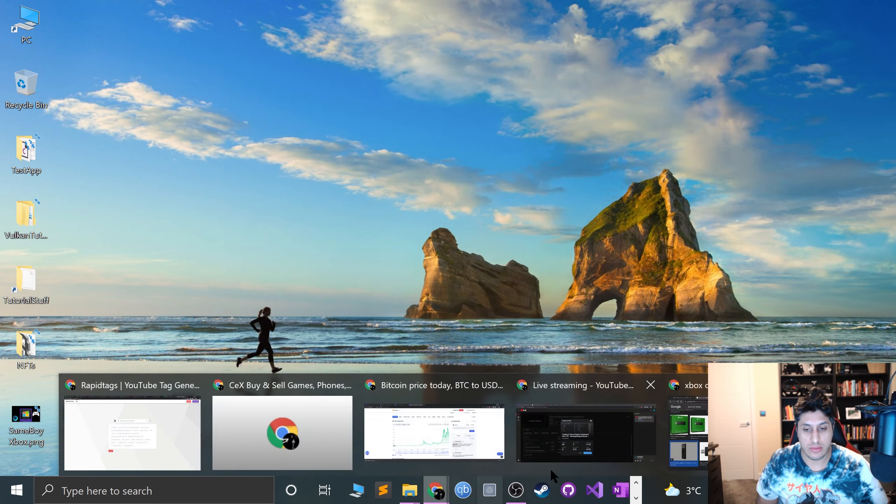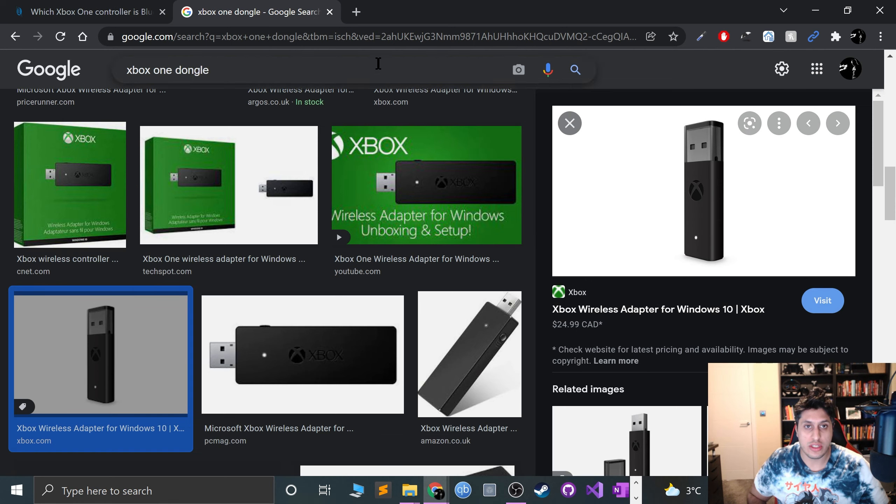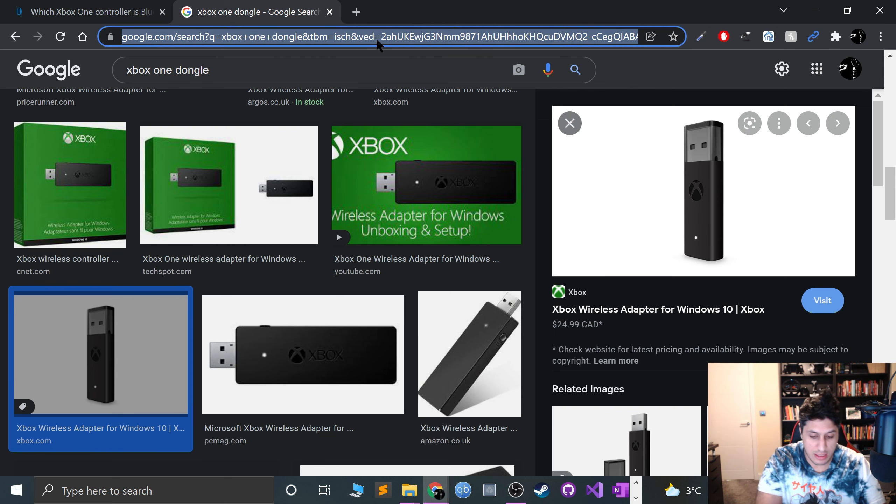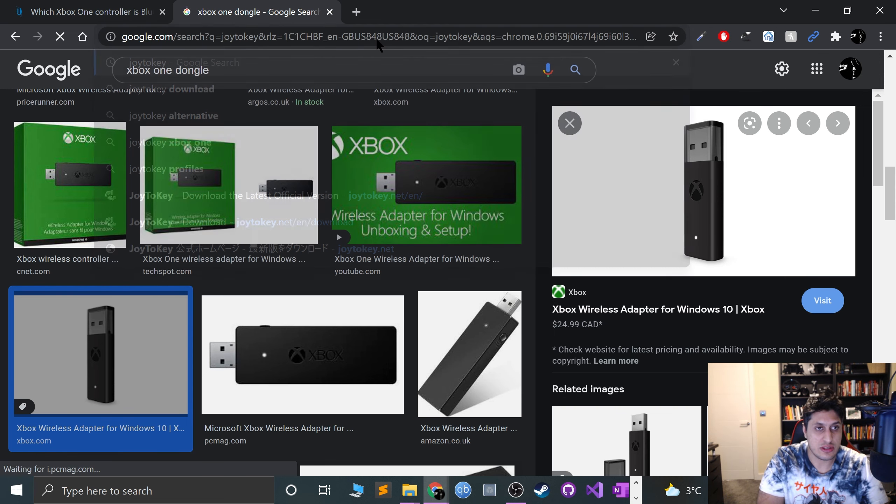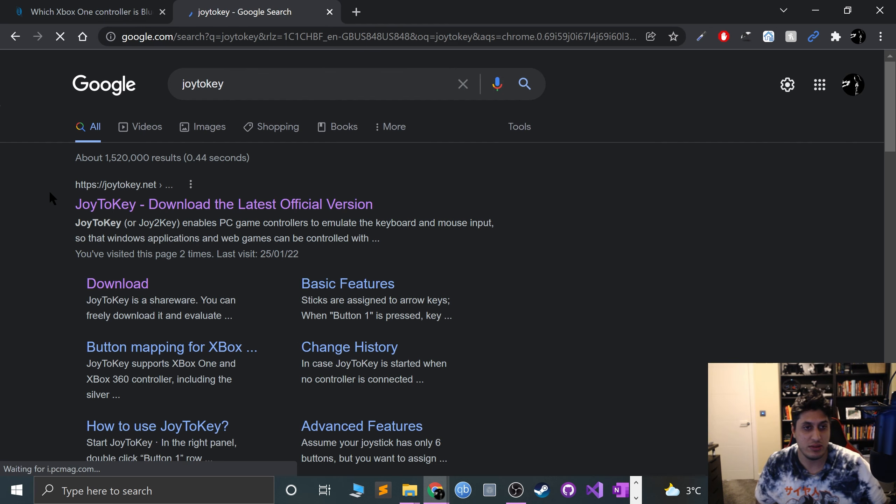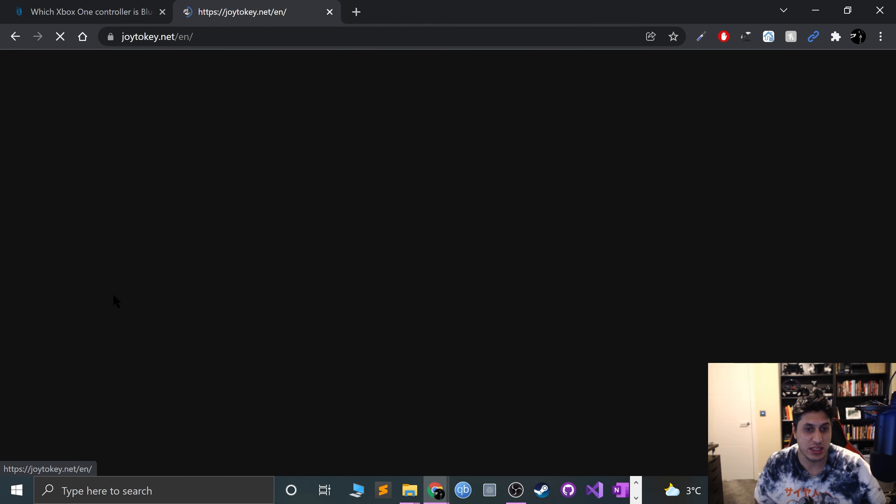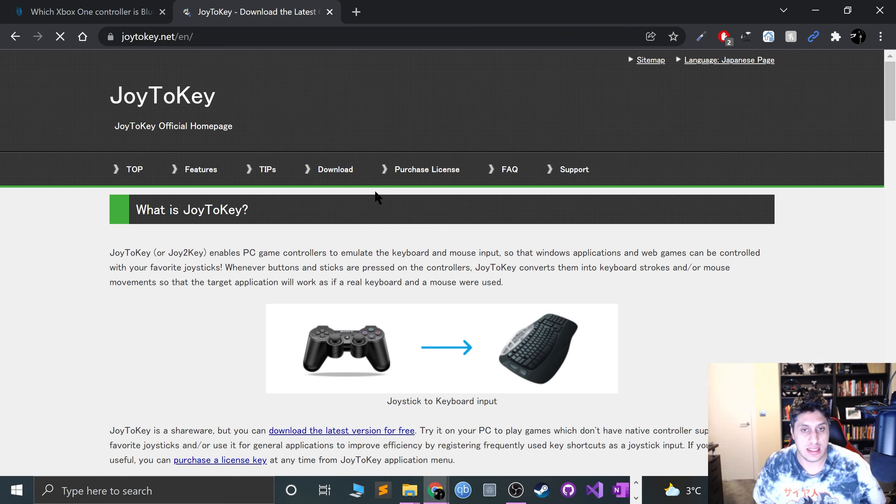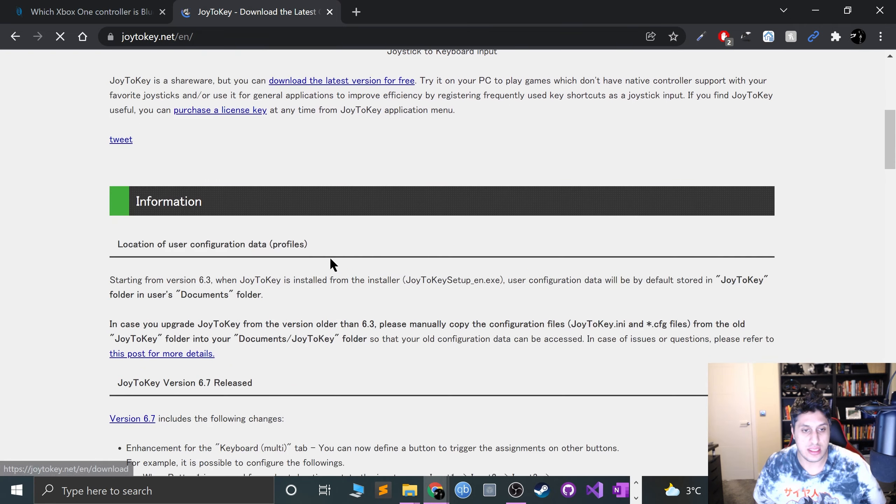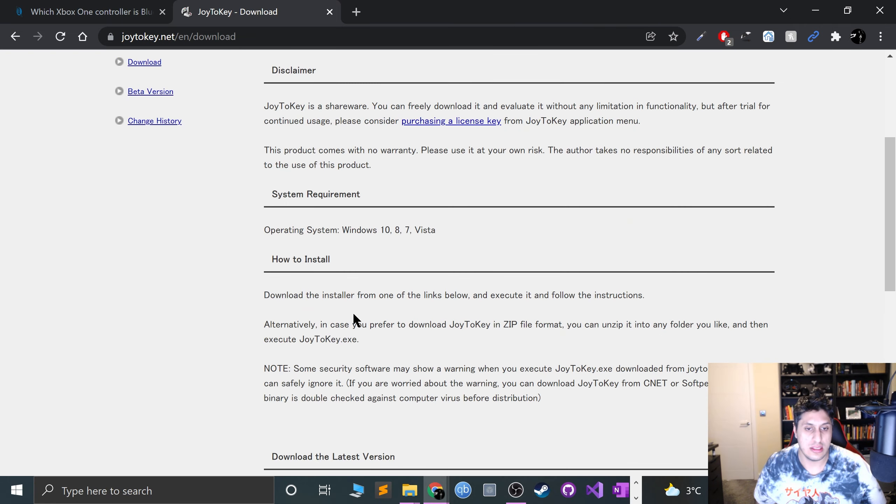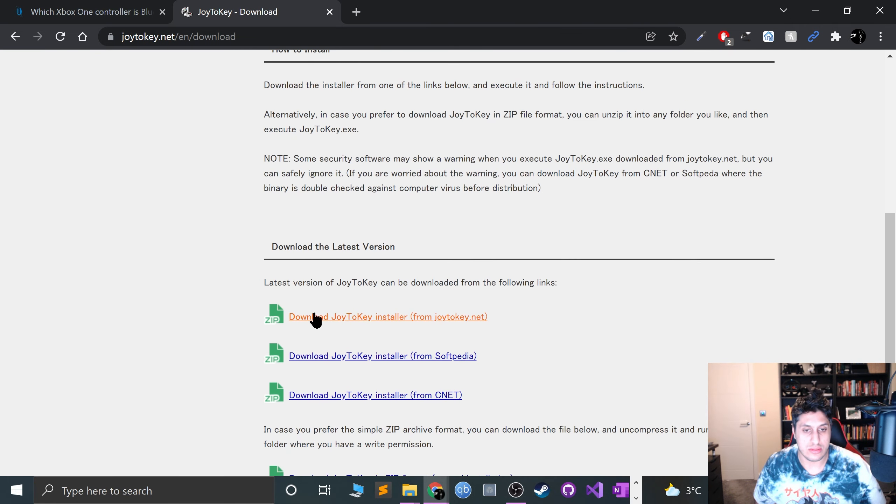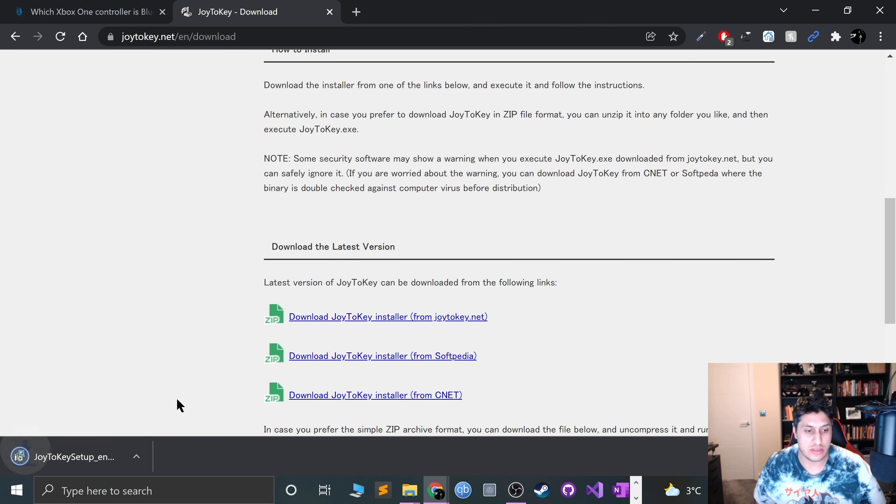You need an extra piece of software for that. You need what is called JoyToKey, and I'll provide a link to this in the description. Go to Download, go to Download JoyToKey Installer, and click that.